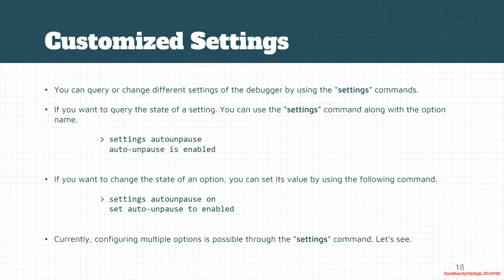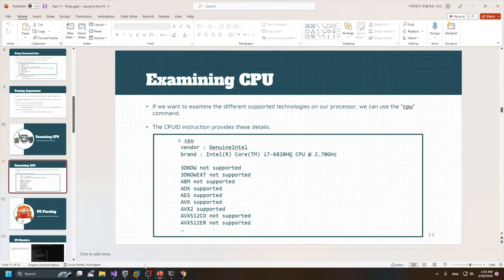If we want to turn off the auto-unpause, then we could put auto-unpause off or on. All of them are possible through the settings command. Let's see.